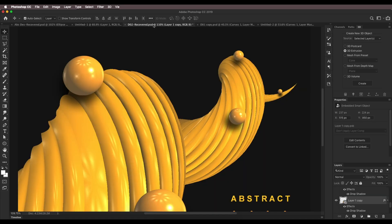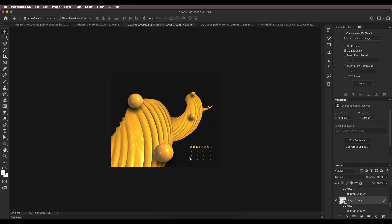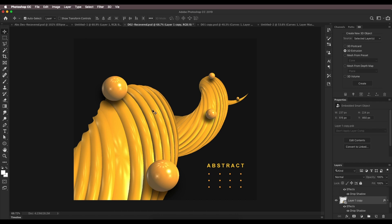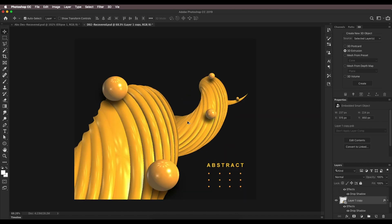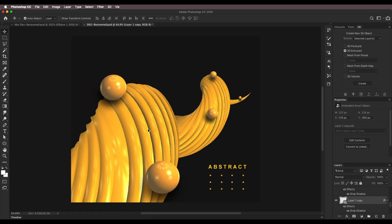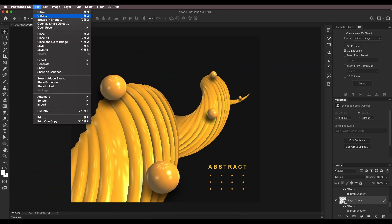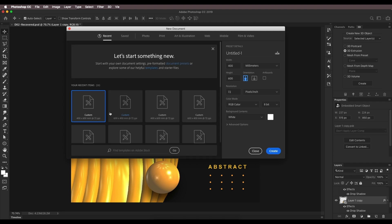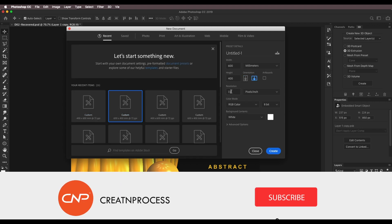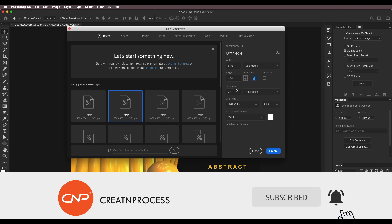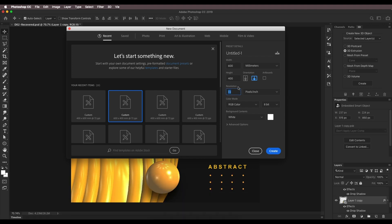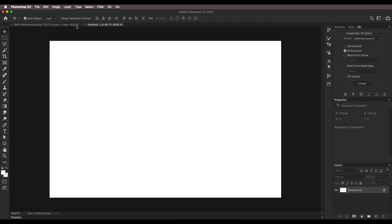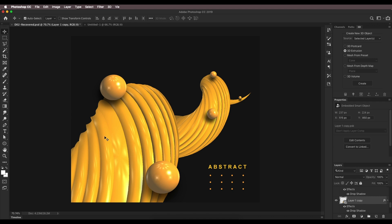The next thing we're going to look at is how you can create this second design. As you can see, it's a custom design so we're going to use the Pen tool to create custom shapes. To create this design, go to File > New, set the document to 600 by 400 width and height with a resolution of 72 pixels, and click Create.